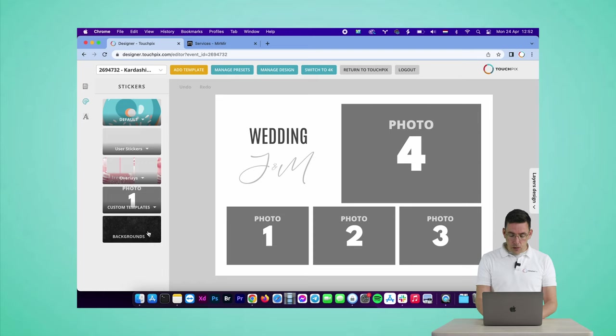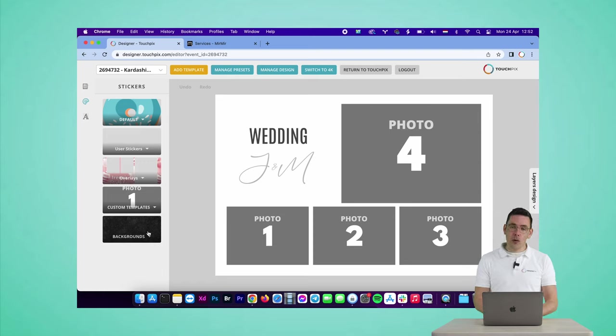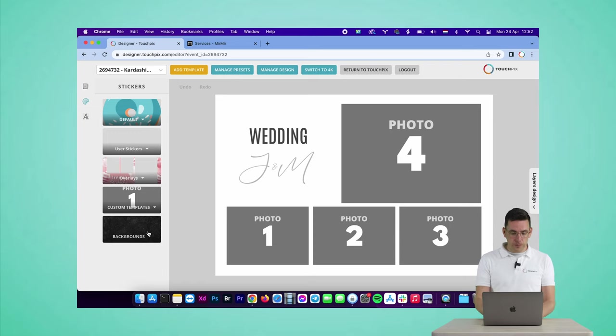There you go. So because we have four photos in the template, it's going to take four pictures. So let's add this template to the event as well.